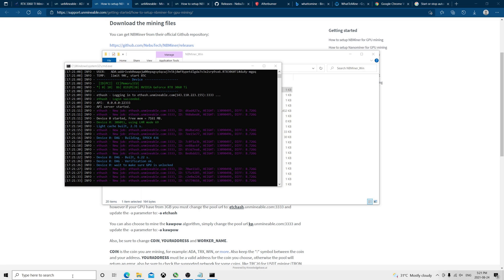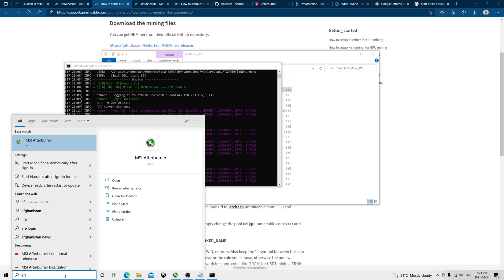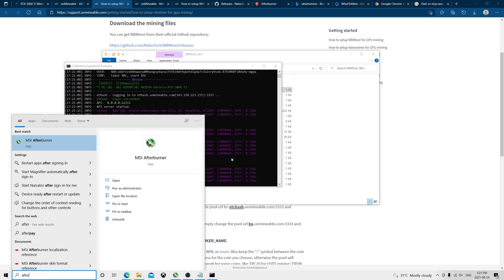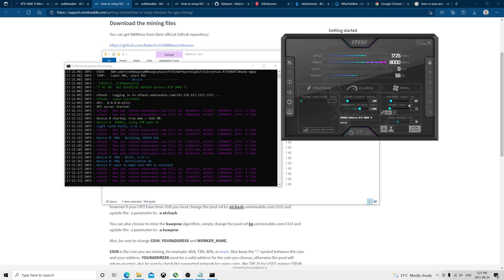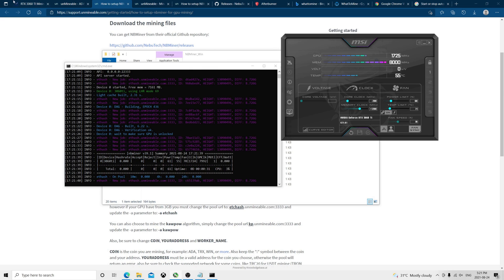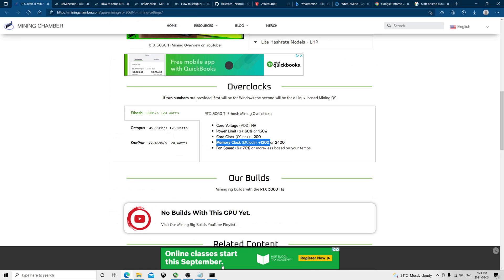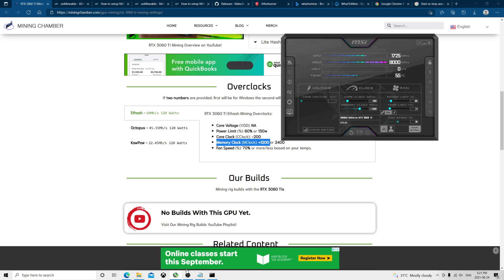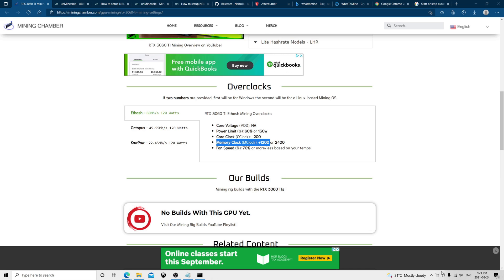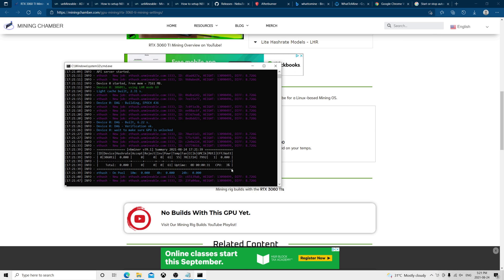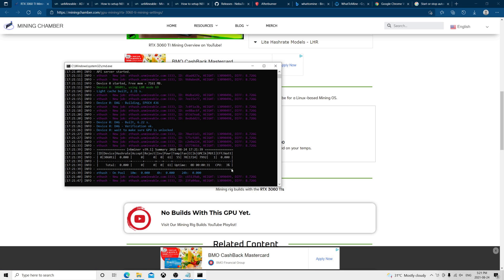Then what I do after, I go and open Afterburner, and here I overclock using the settings I showed you here. And there's nothing else to do. When this is running, you just leave it here and we should be able to get 42 MH/s.